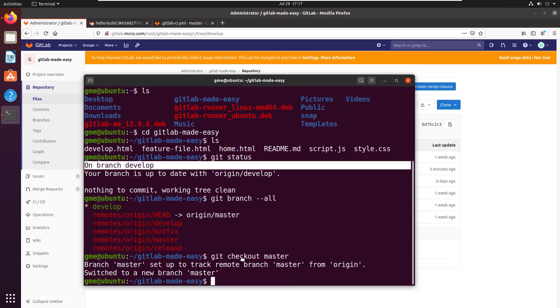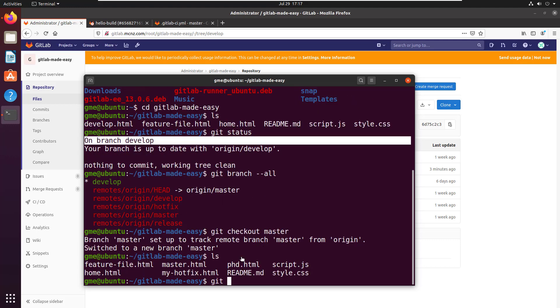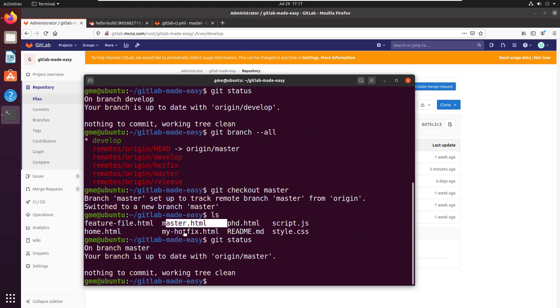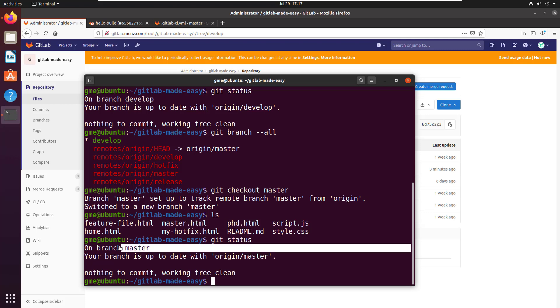And there you see I've got the master.html file, and git status tells me I'm on the master branch.